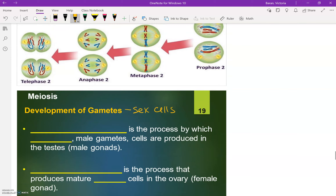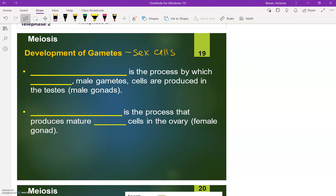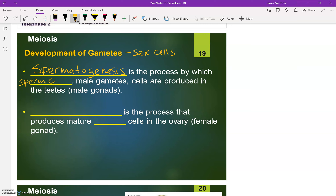We talk about meiosis very generally, but since we're talking about the development of gametes and you have egg and sperm cells, they actually differ a little bit. So the process by which sperm cells are made — we're going to start with that first — that is called spermatogenesis. So spermatogenesis is the process by which sperm cells,